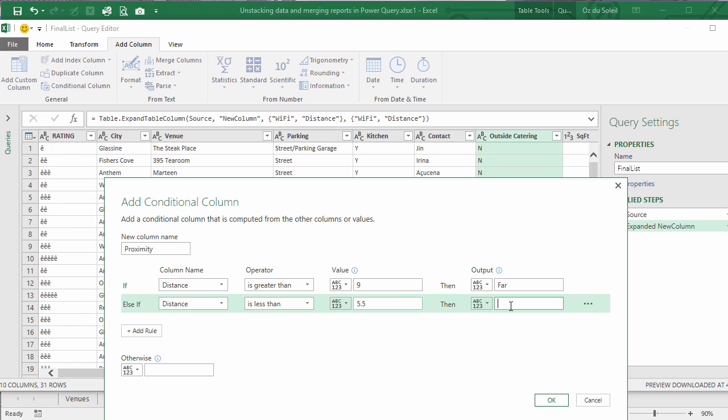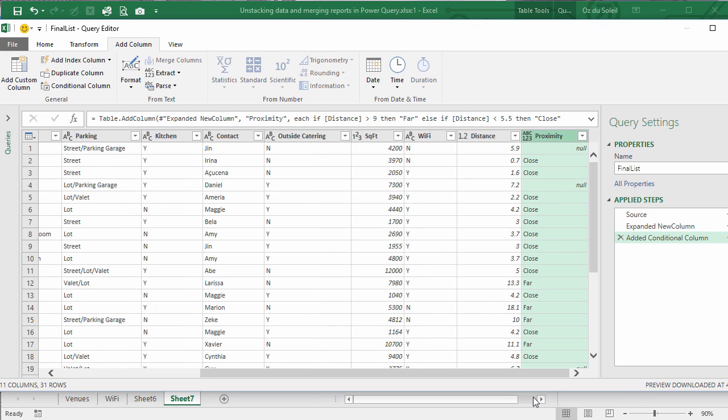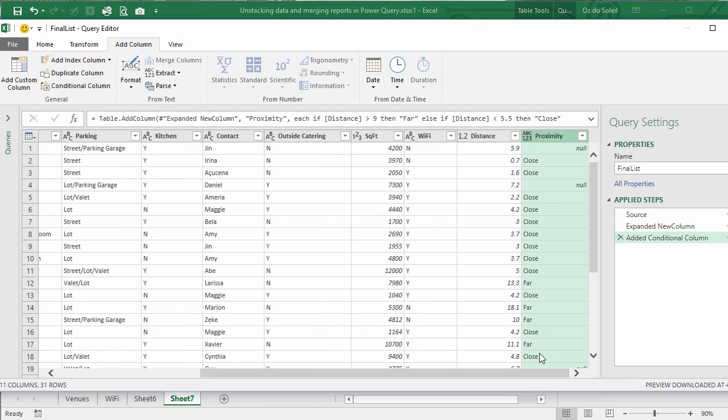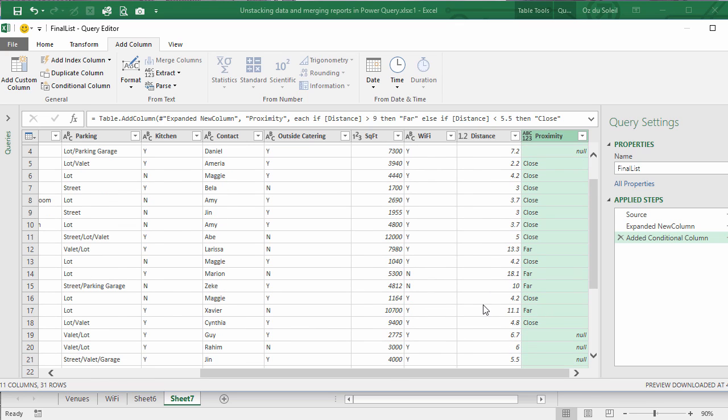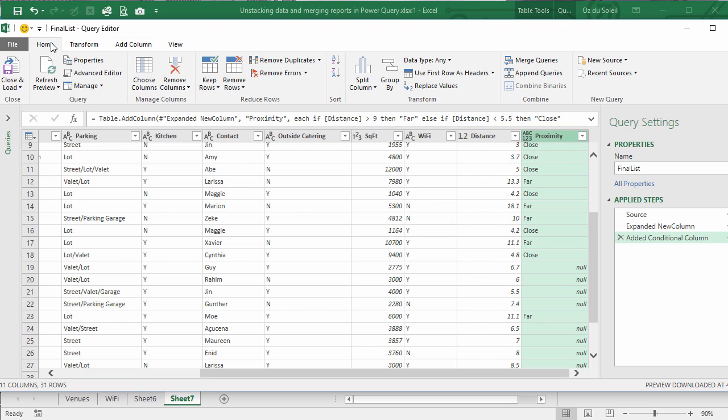Otherwise null. Okay, let's see. 0.7, close. 13.3, far. And right, six should be null. So let's close and load.